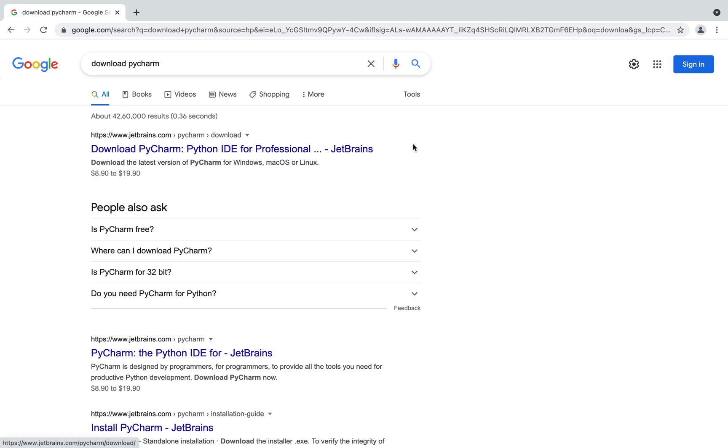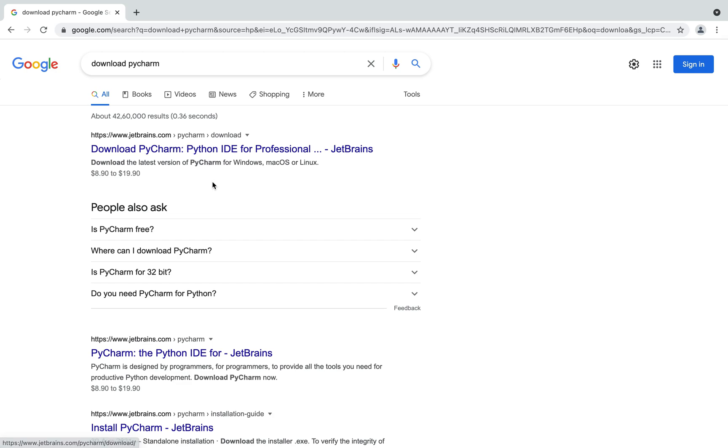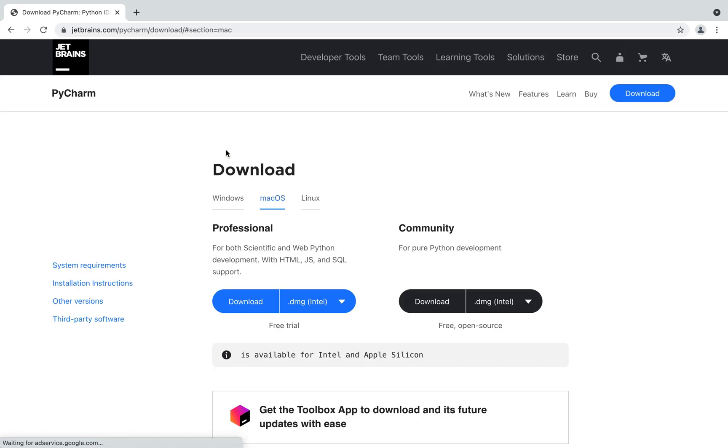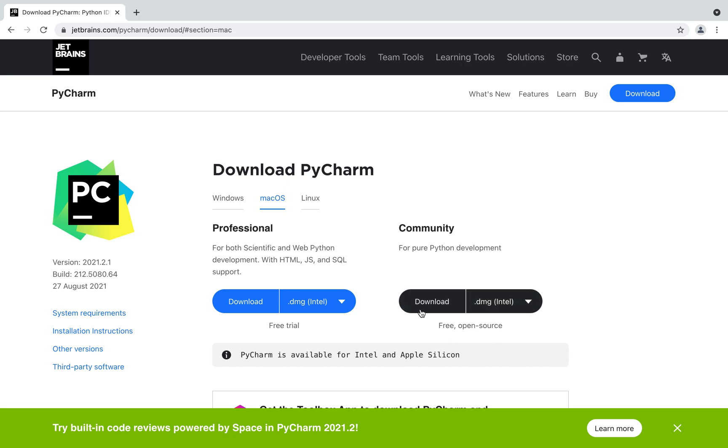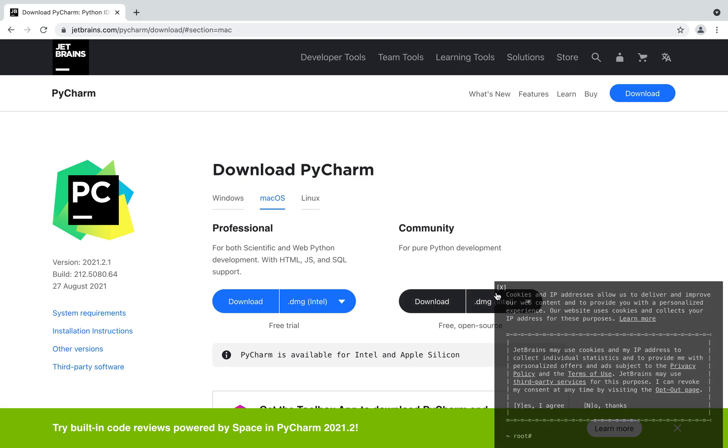In the search results you will have to click on the first link but make sure you check that this link is from JetBrains which is the company that has created PyCharm. Now you'll click on this link which is going to take you to a page where PyCharm is readily available for download. Look here it is directly showing a .dmg file for download.